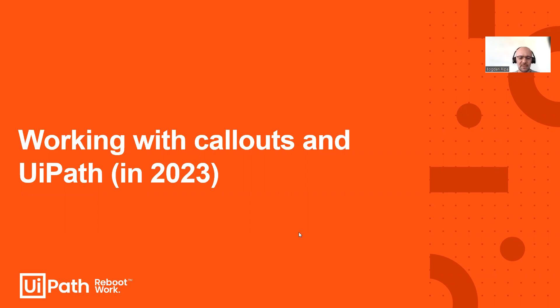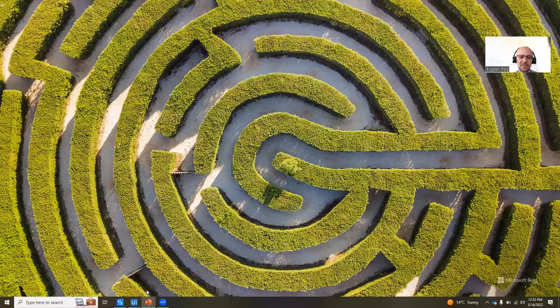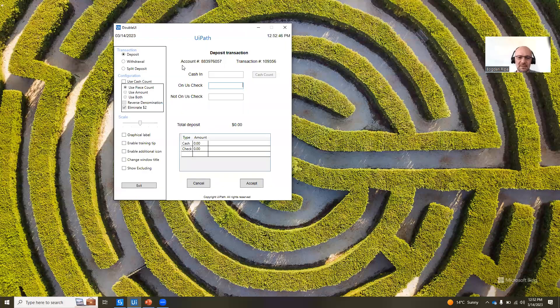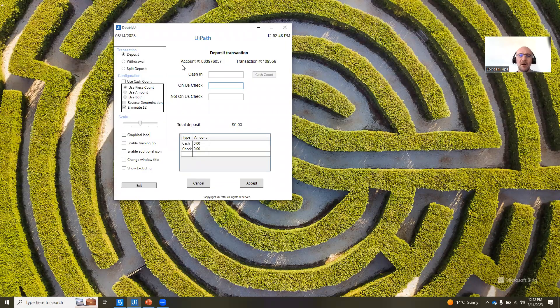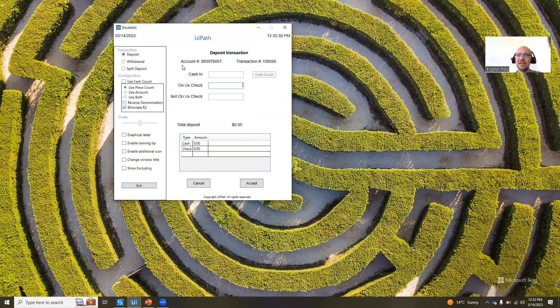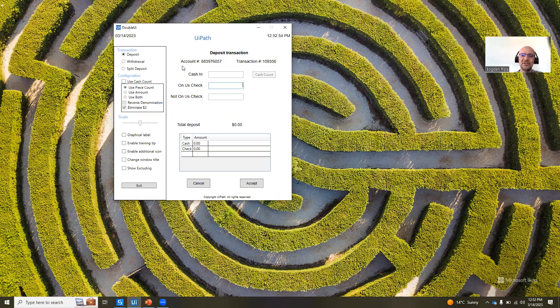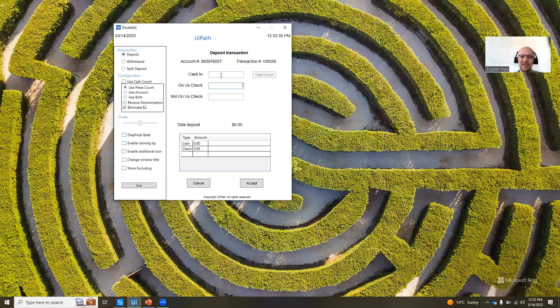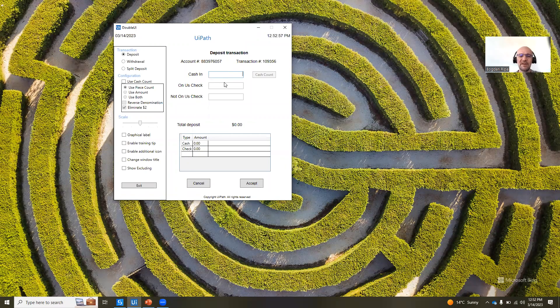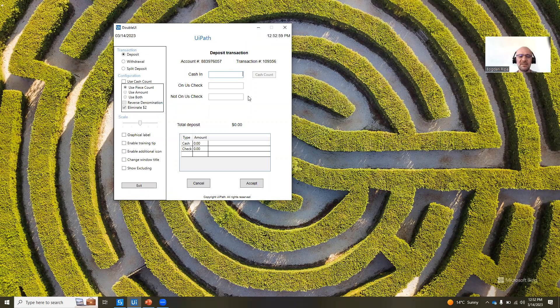To showcase the callout functionality, I have built an automation that will do the same things. Given a specific application, in my case I'm using this demo application, we want to make sure that the user that utilizes this application doesn't enter invalid data in these two fields. And what invalid means,